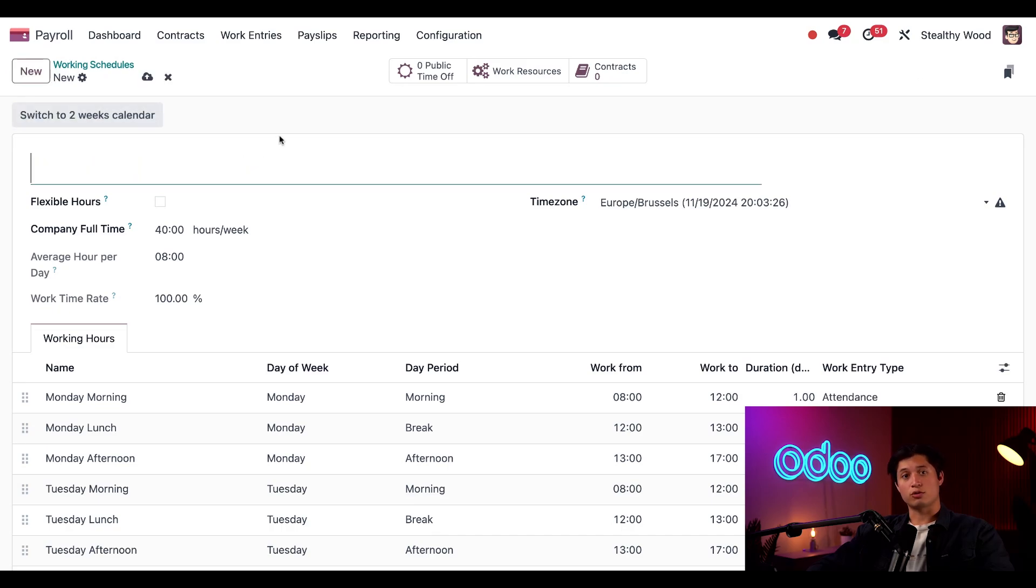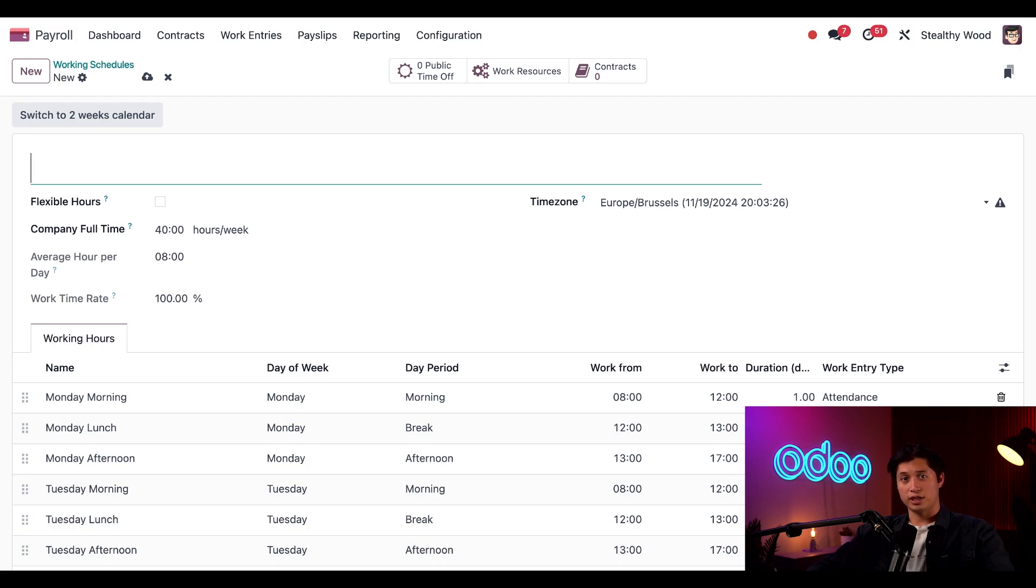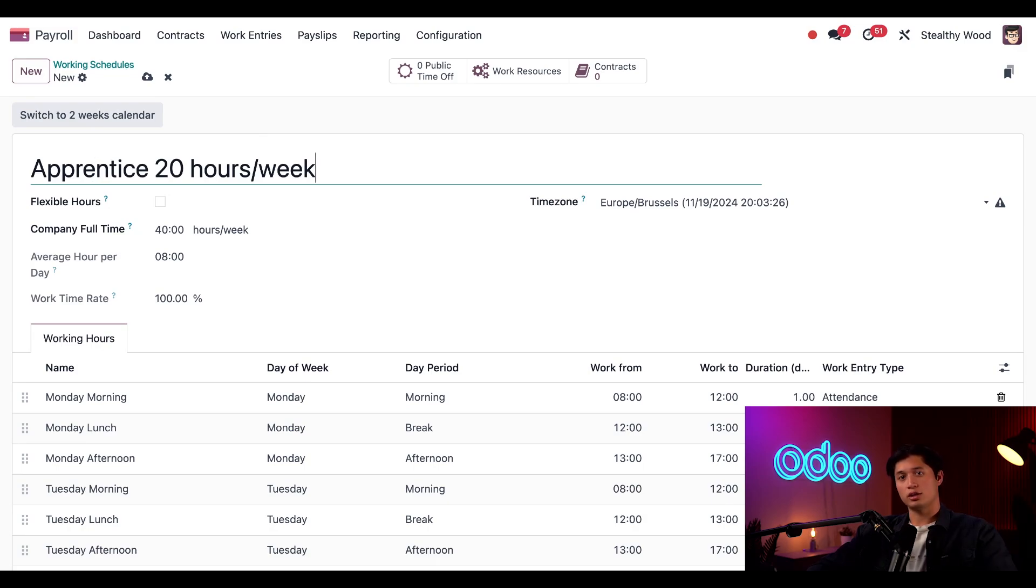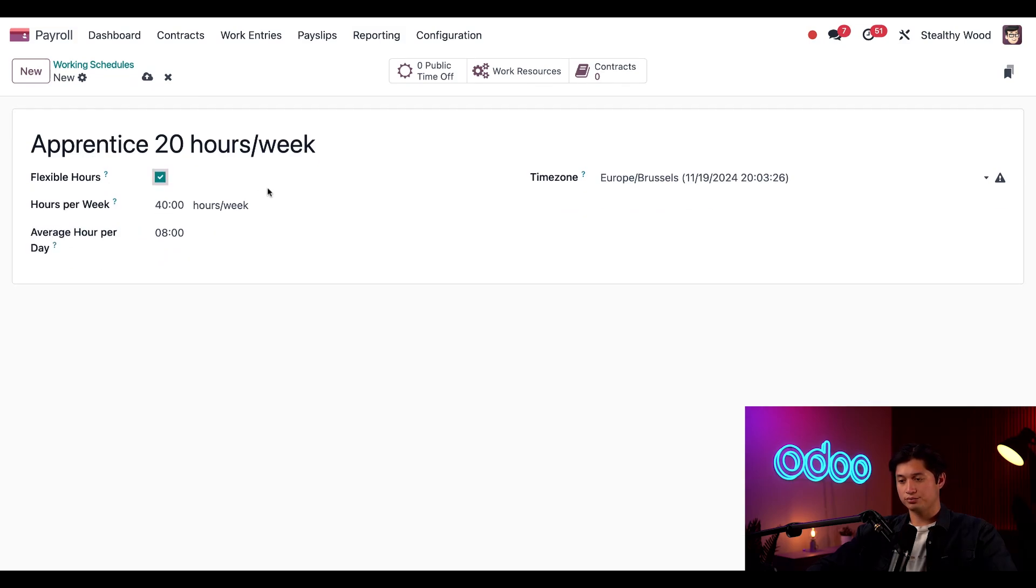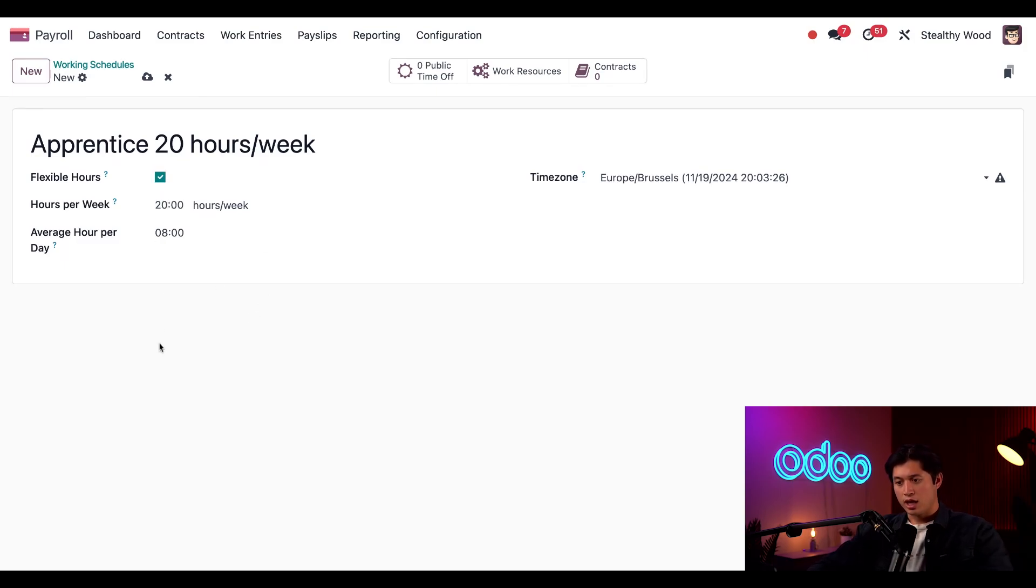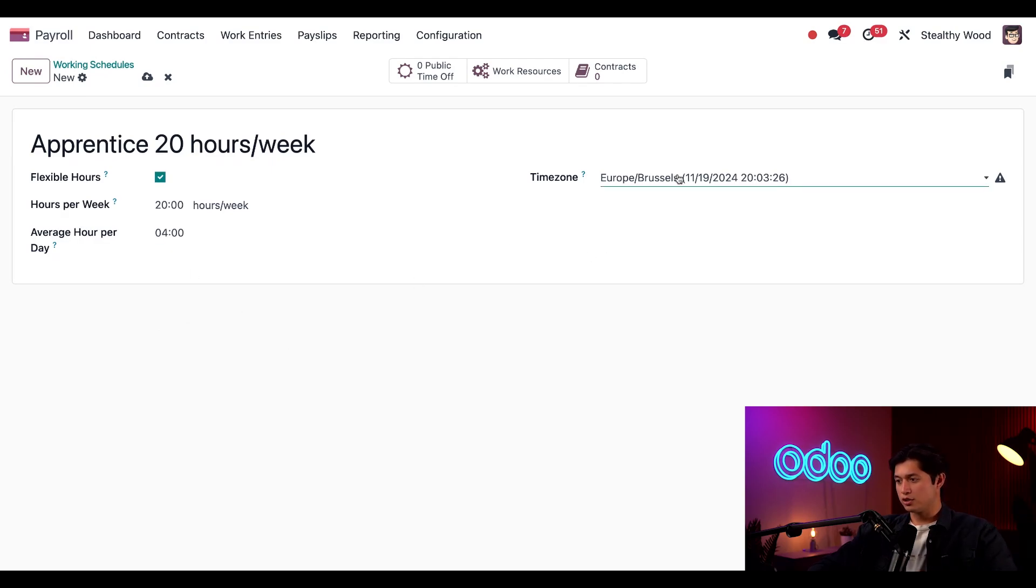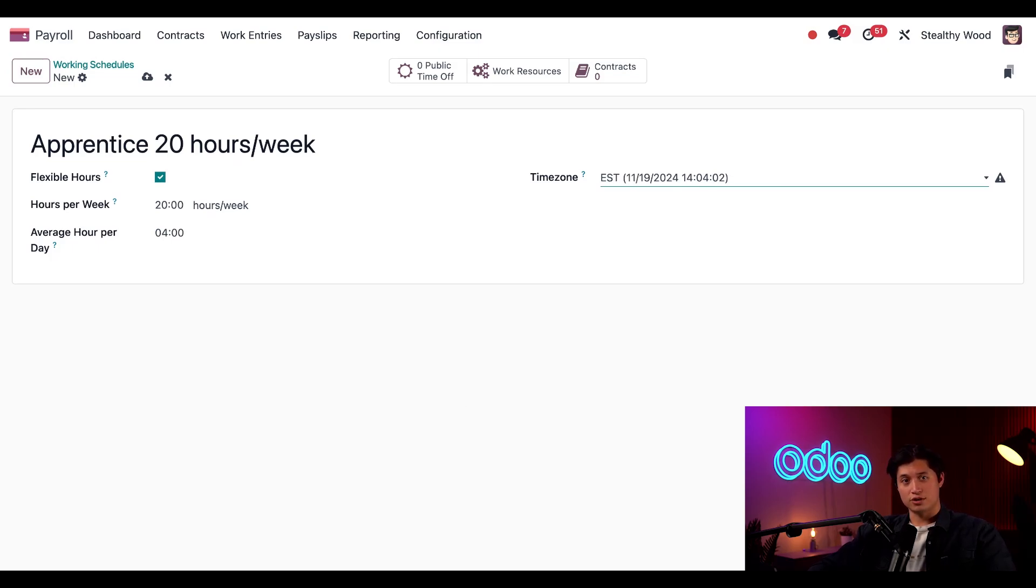Notice that this is not blank and has a ton of info that automatically populates. I'm going to go ahead and name this apprentice 20 hours a week. The schedule is flexible since it's for high school students and their schedules are all a little different. So I'm going to go ahead and tick the flexible hours checkbox. Next, I'm going to change the hours per week. Right now it's at 40. We're going to change it to 20. And for the average hour per day, we're going to change this to four. And then we're going to change the time zone here to EST. And that's it. We just created a new working schedule.